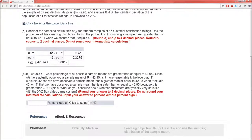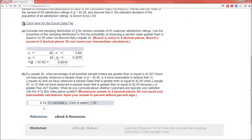Part b: if mu equals 42, what percentage of all possible sample means are greater than or equal to 42.95? We need to just change this into a percent: 0.19%. Notice that's a really small proportion or percent — it's less than our 5%.